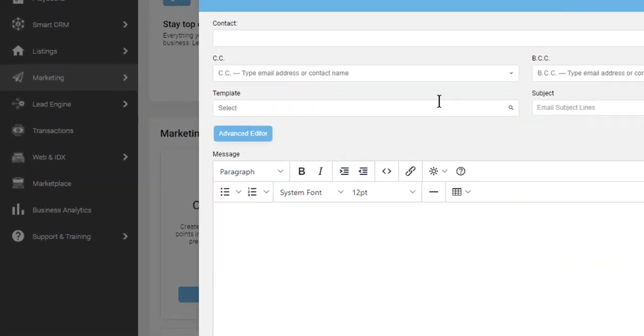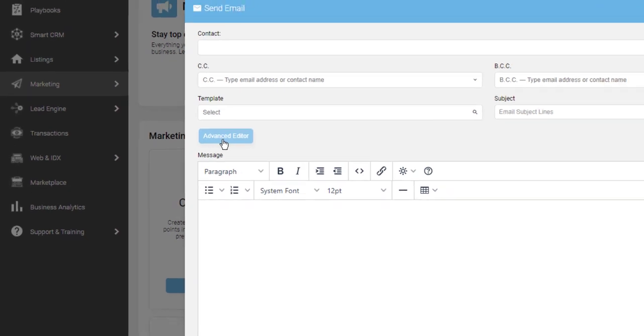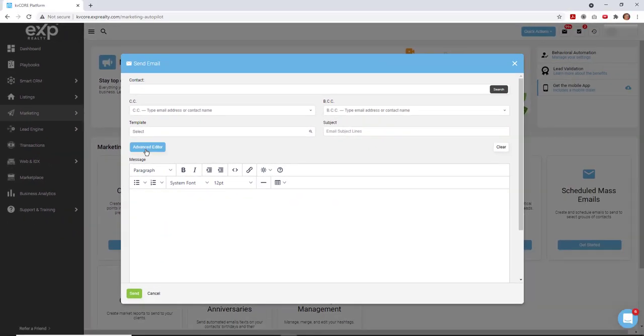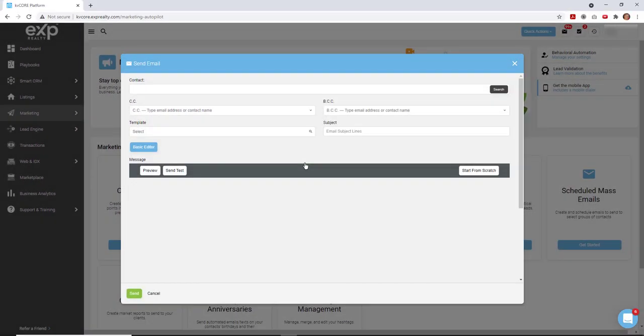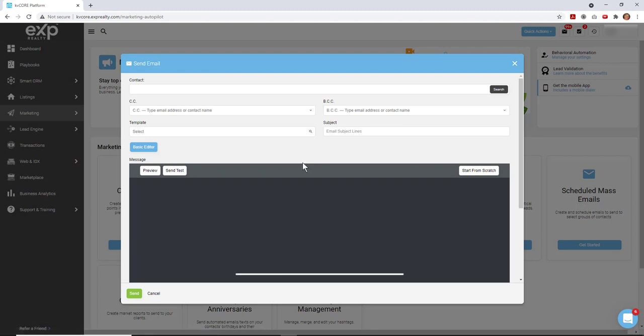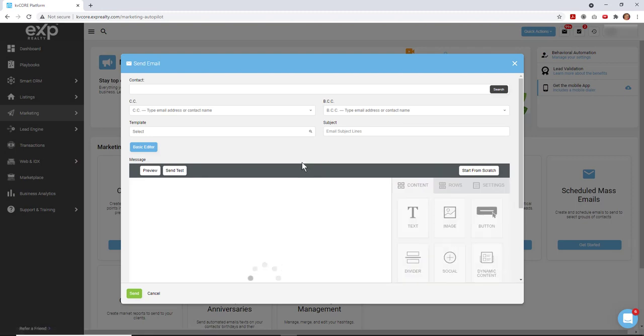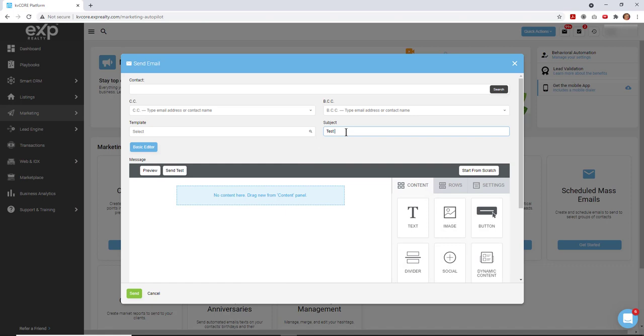So the first thing you'll do is go down to Advanced Editor, click on that, say yes. And once that's open, you can fill in the subject line. It'll prompt you to fill in the subject if you forget later.